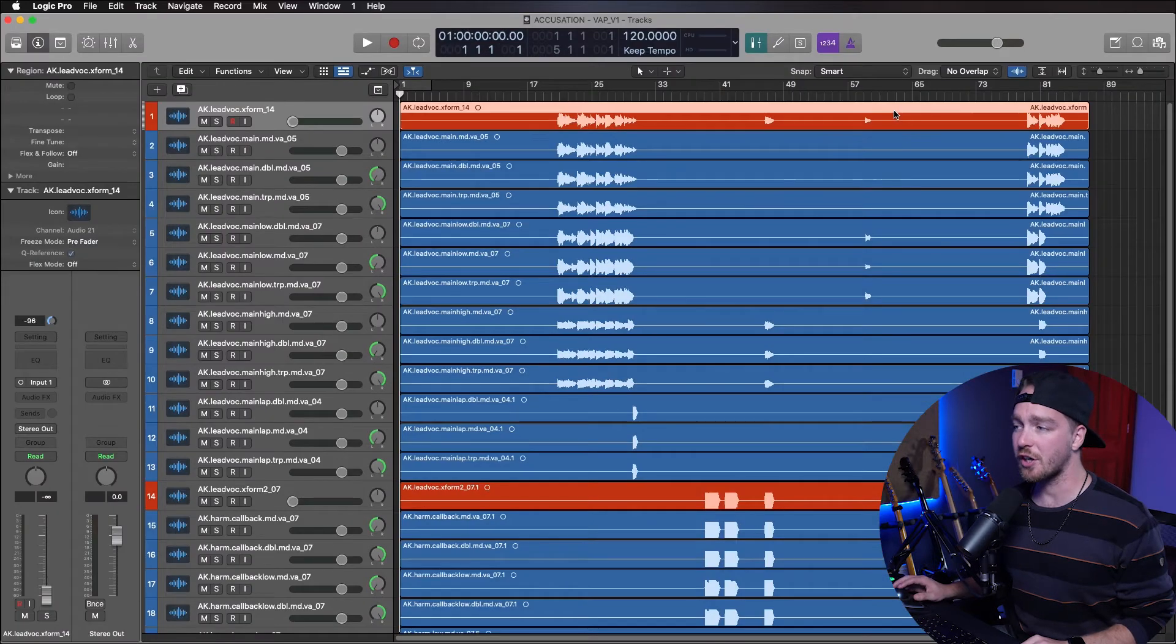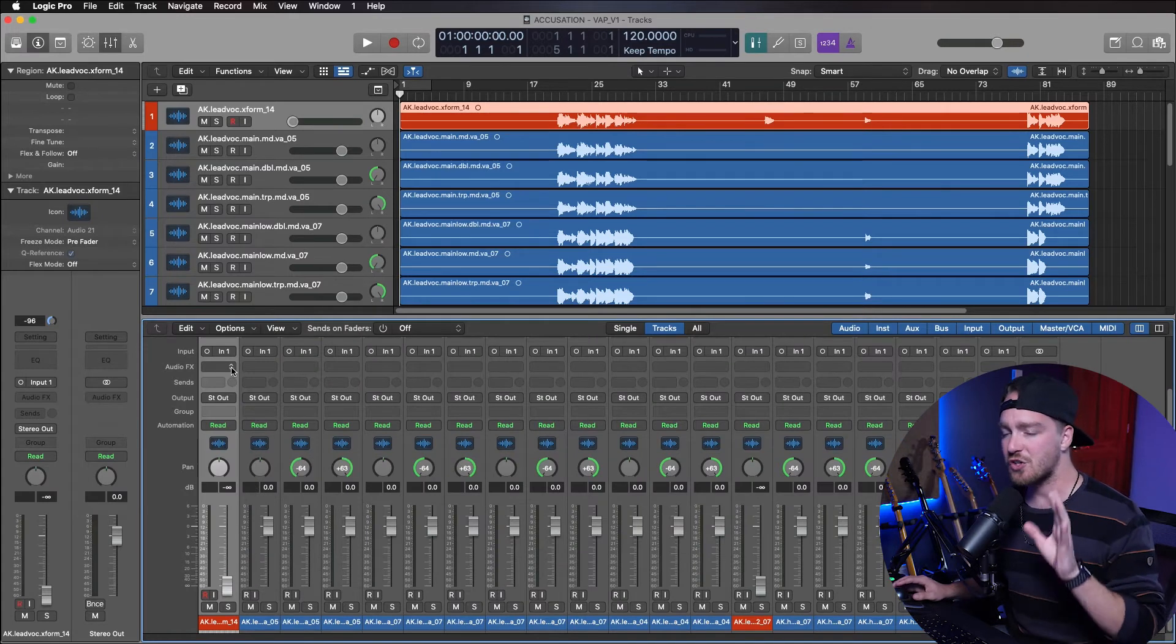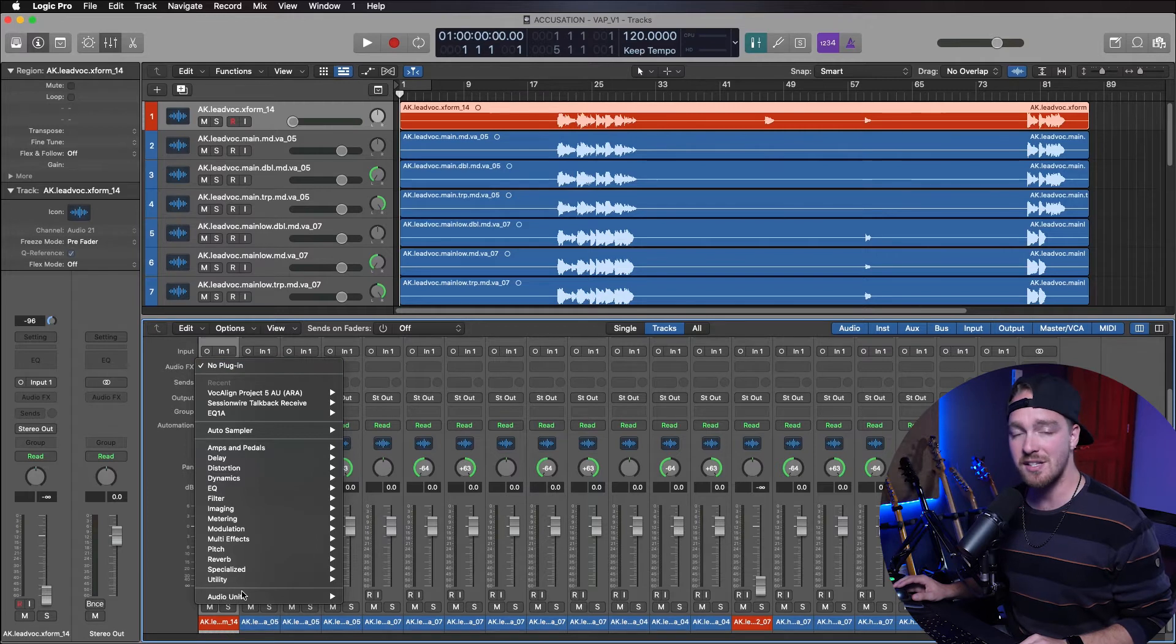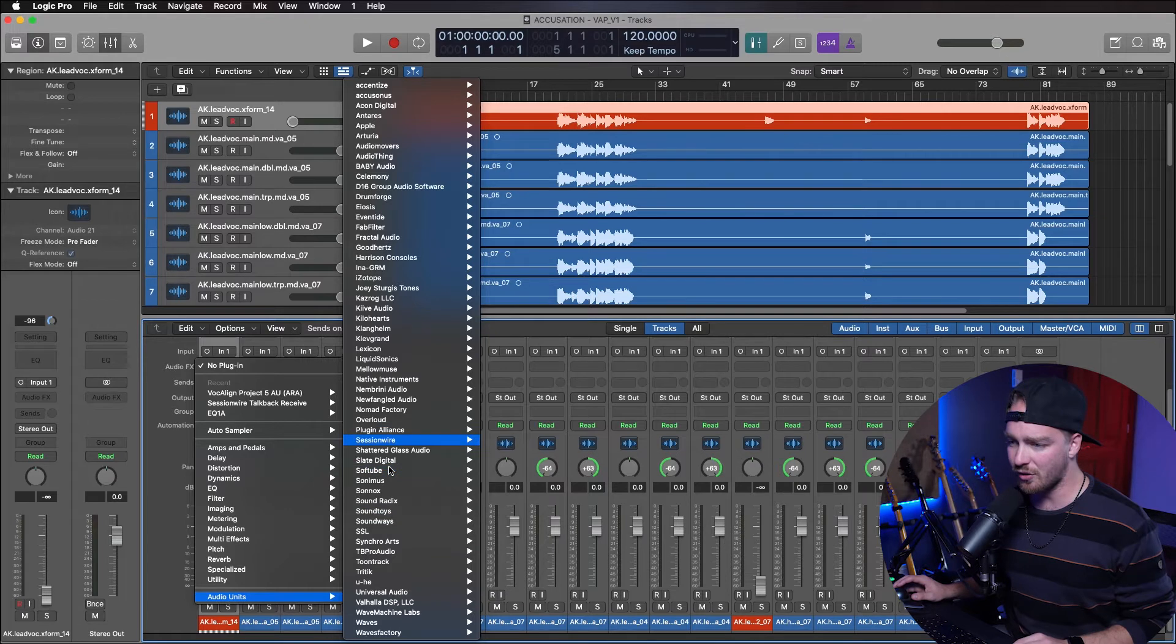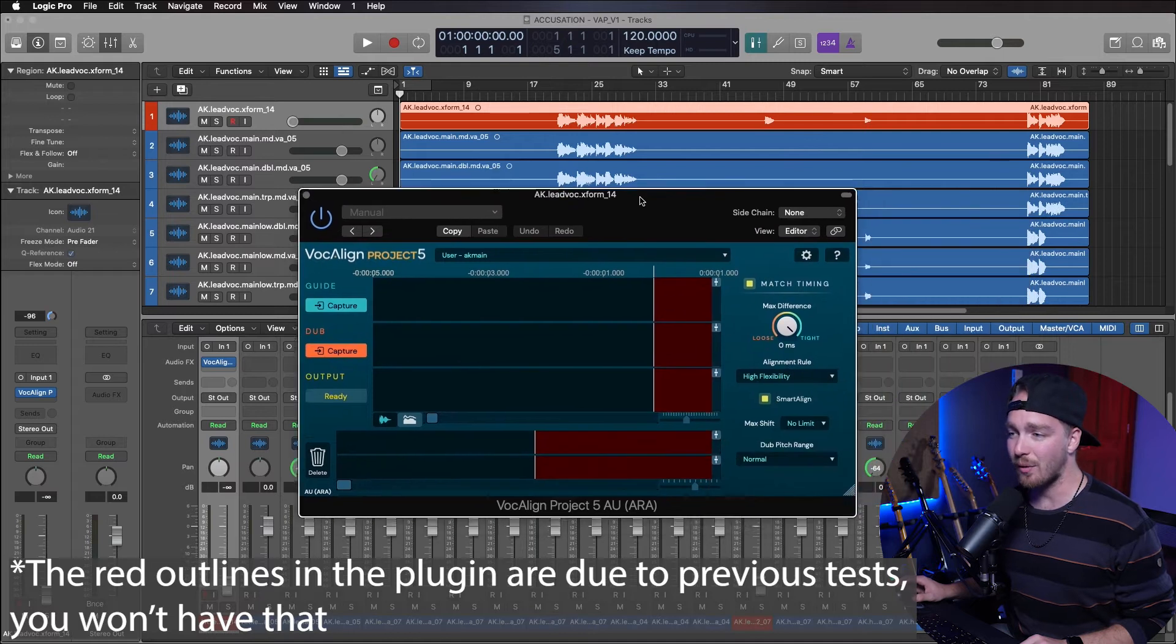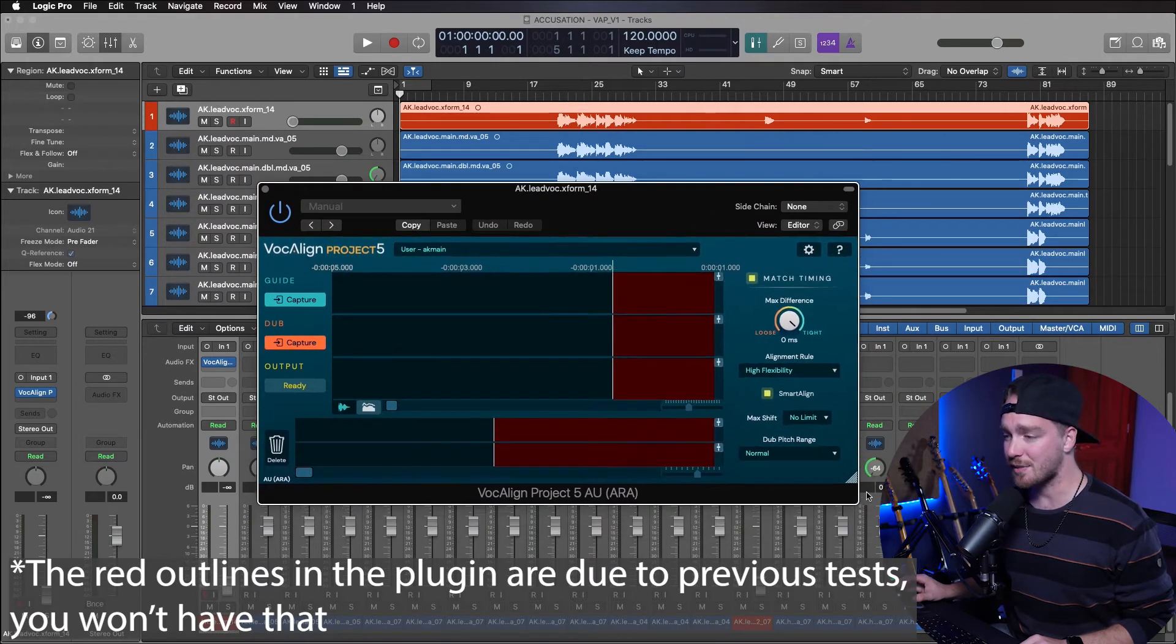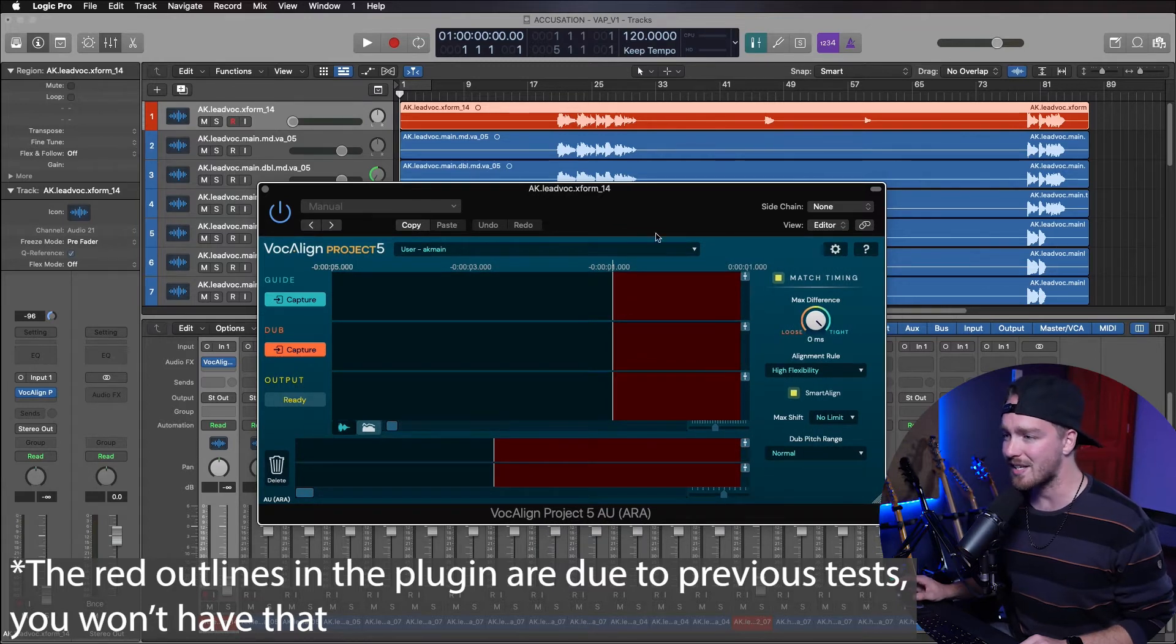So the first thing we're going to do is select the guide vocal track that we want to work with, and in the mixer window, the very first audio effect that we put on that track, we're going to put on an instance of VocAlign Project 5. So it's going to be in audio units, and then find Synchro Arts and VocAlign Project 5, and pick ARA. So then we are met with this VocAlign interface, and it is resizable, so you can move it around depending on what you need to see. Just grab the little tab at the bottom right-hand side.